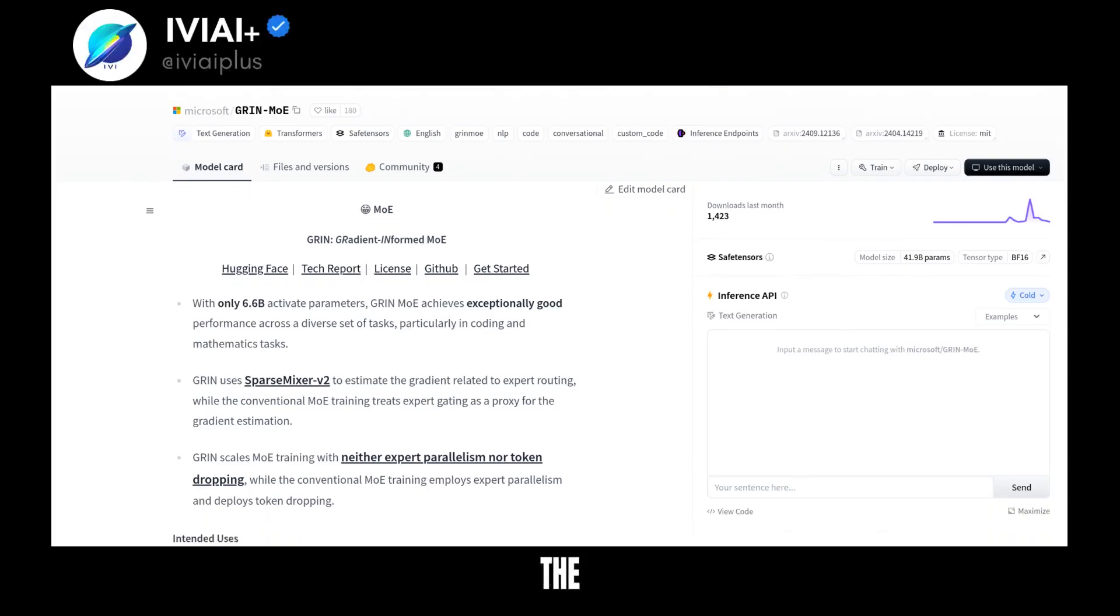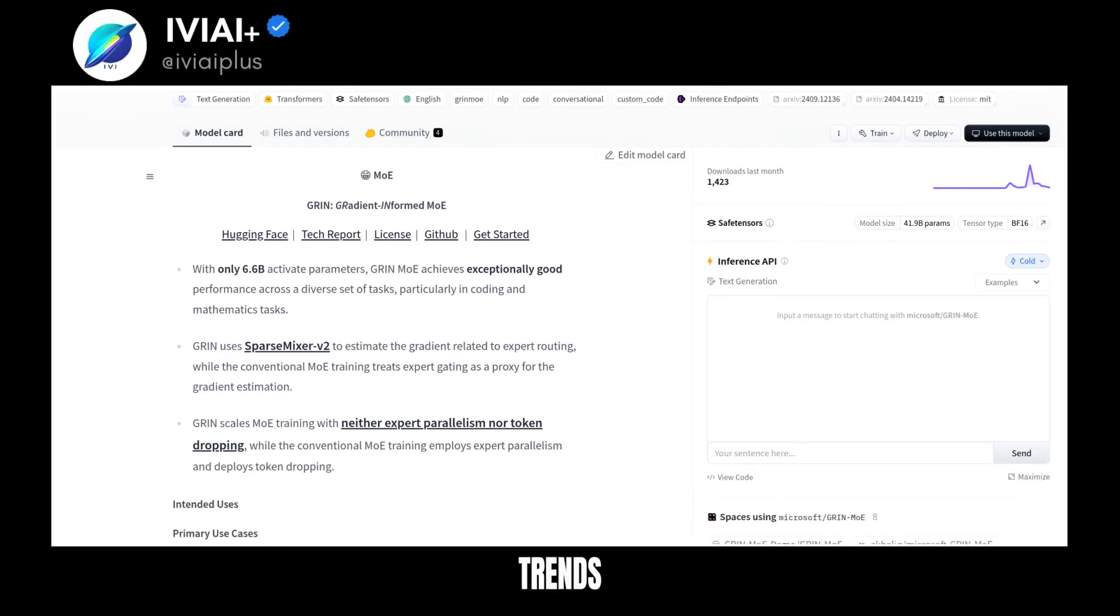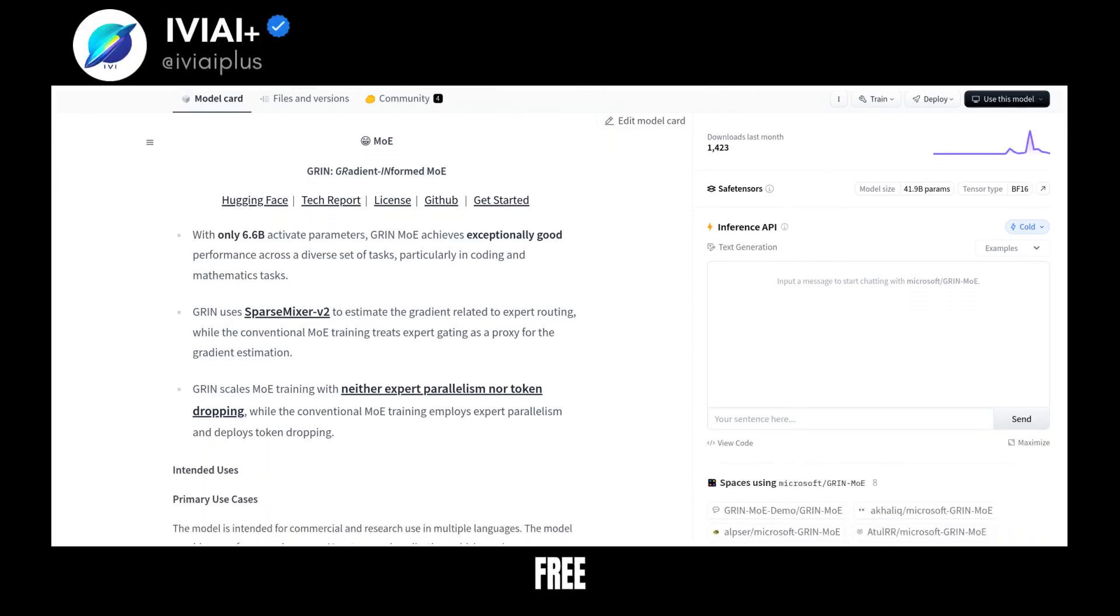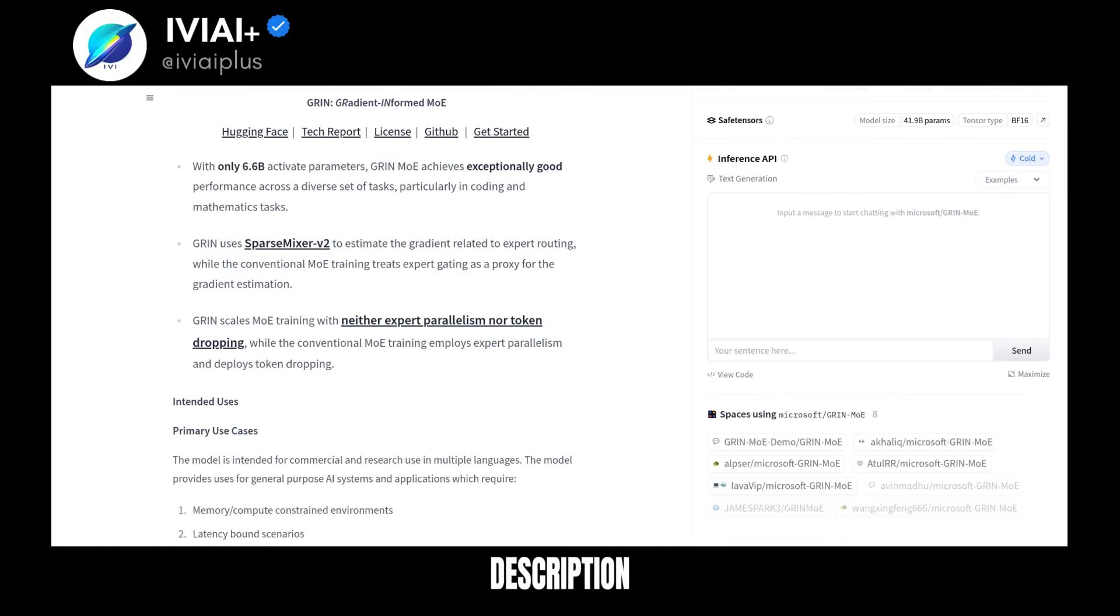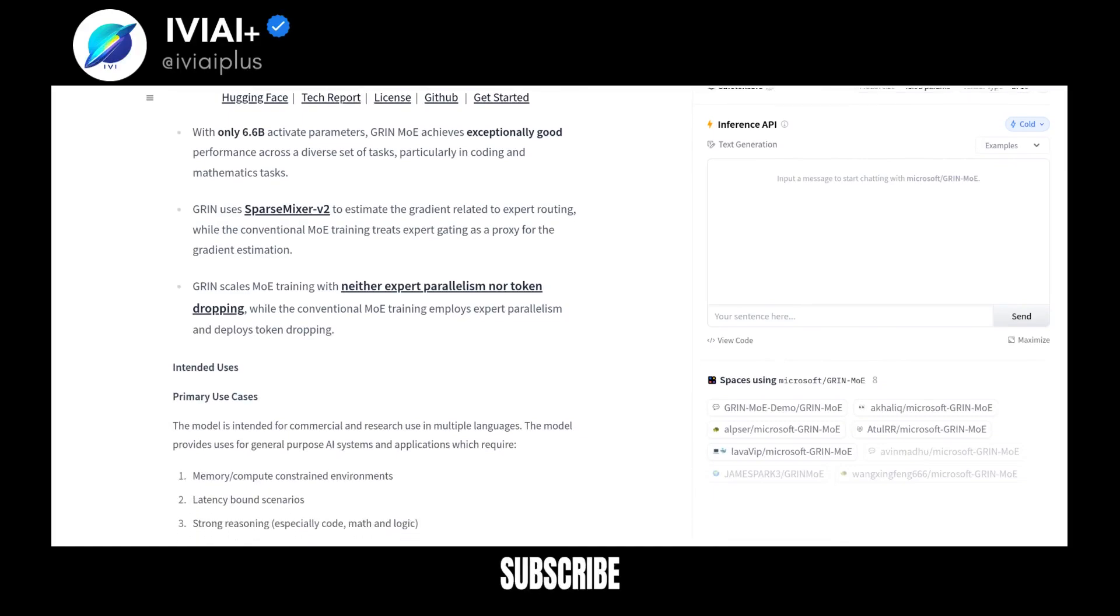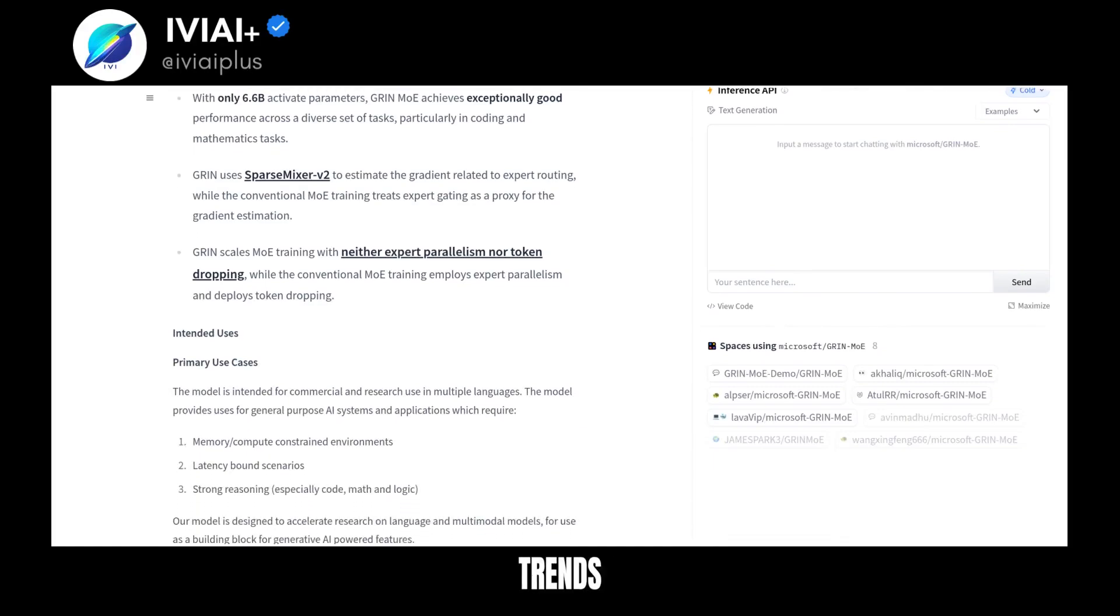Before we dive into the latest AI trends, don't miss free AI resources in the description and subscribe for the latest trends.